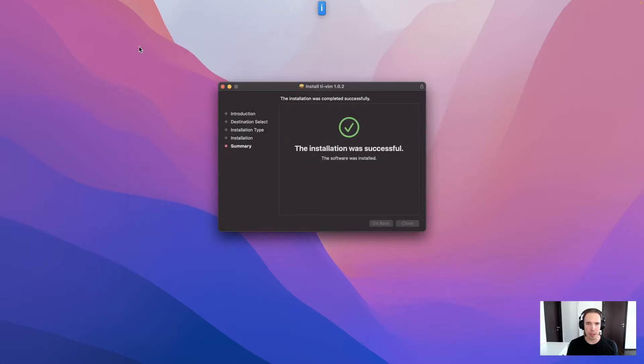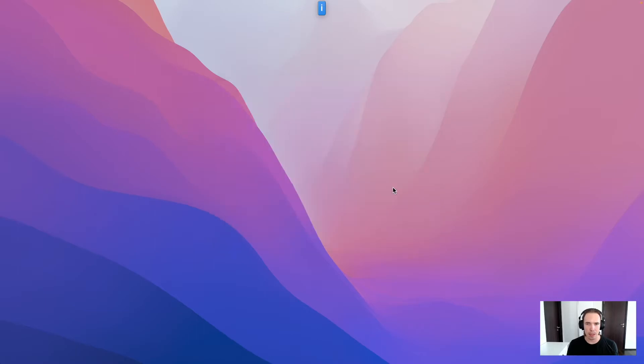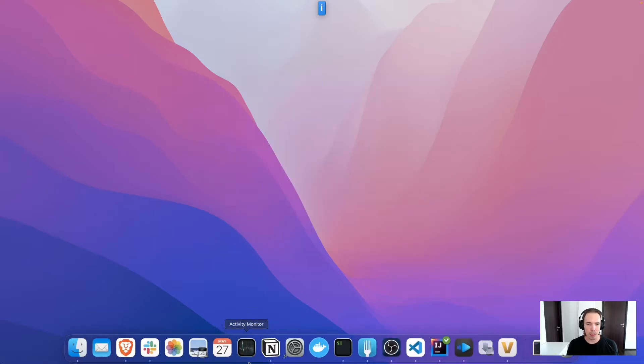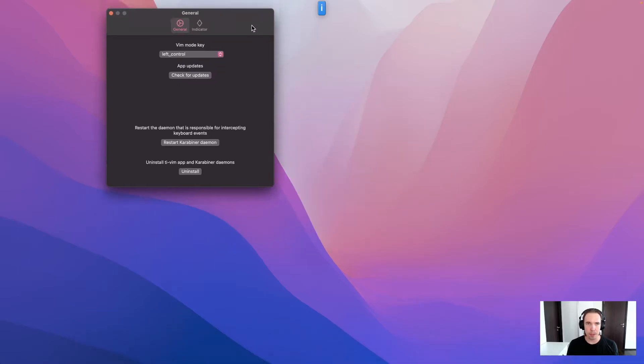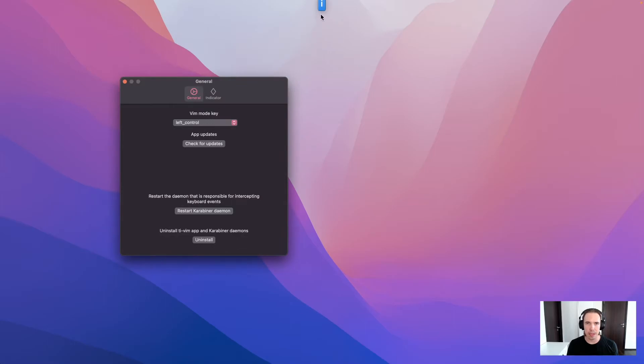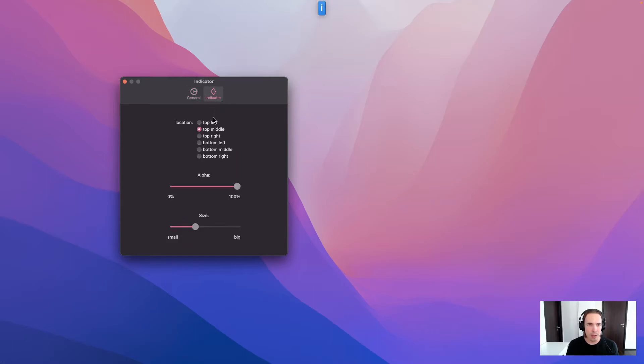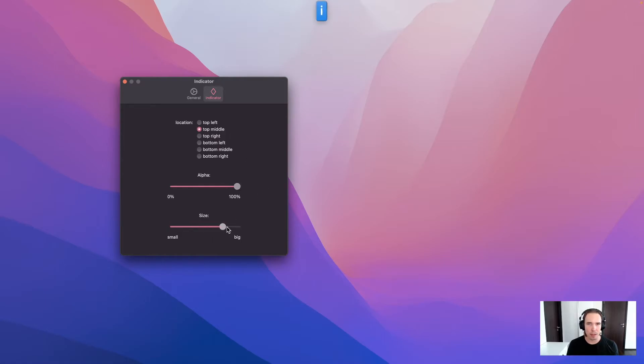And now you can open the app already. So you can see the indicator here. Disappears when you mouse over it. You can control the indicator's position. So bottom, top, I like top, middle. You can control the alpha. And you can control the size.